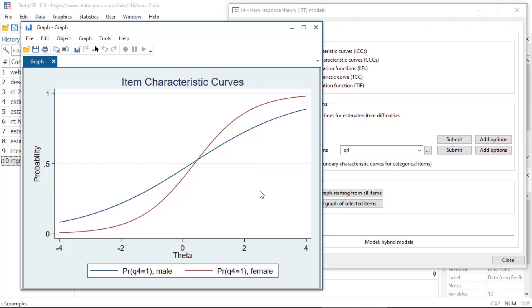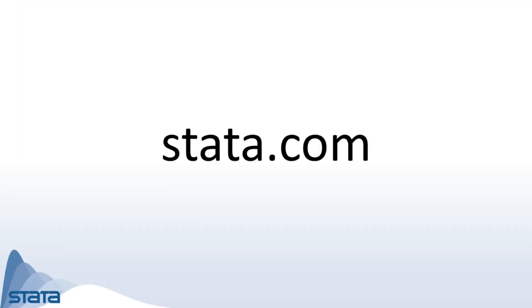So these are some of the things you can do with multi-group IRT in Stata 16. If you'd like to learn more about this feature you can visit our website. I hope this was helpful. Thanks for stopping by.